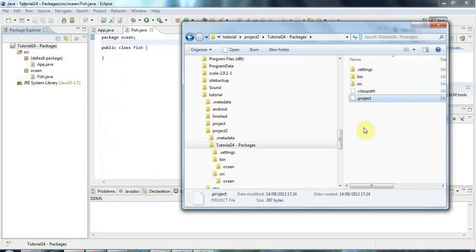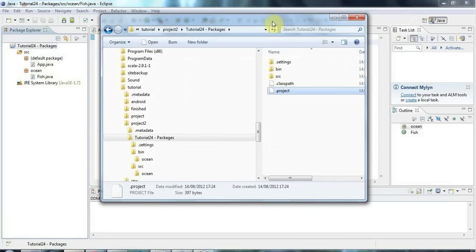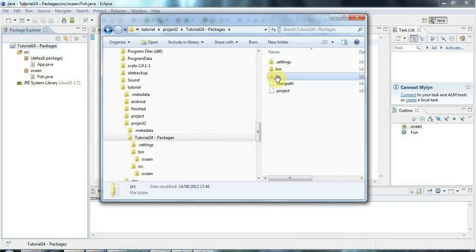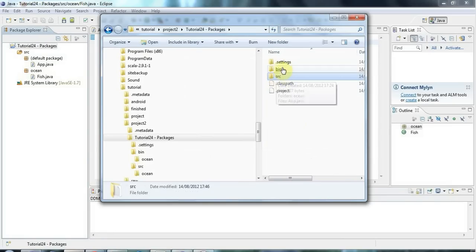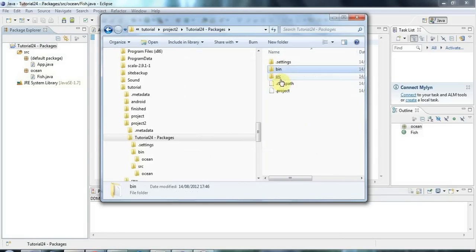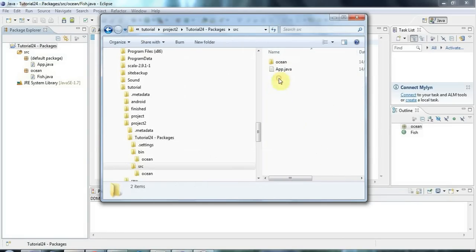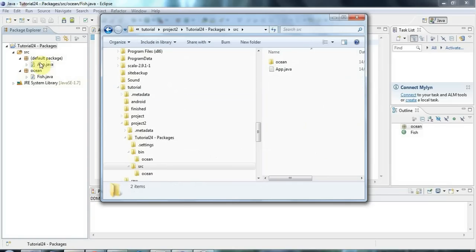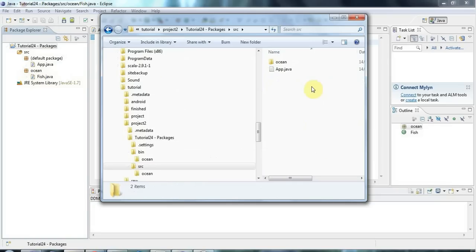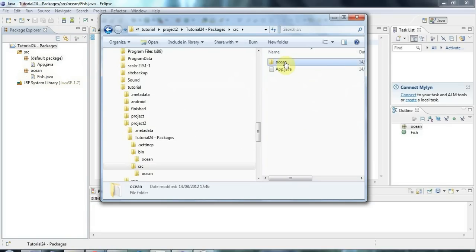So the convention in Java and Eclipse creates this automatically for you is that usually you have a source src folder that contains your Java files and a bin folder that contains your generated class files. And if I go into the source folder now, you can see that app.java, which contains my main method, that's in the default package.